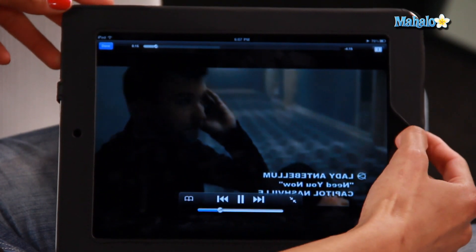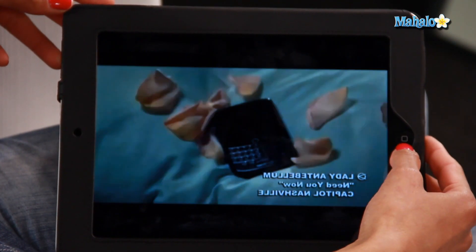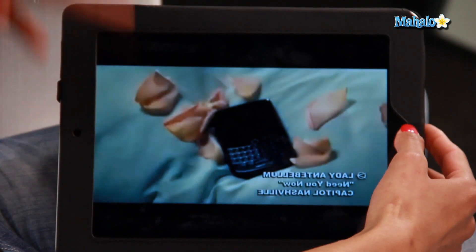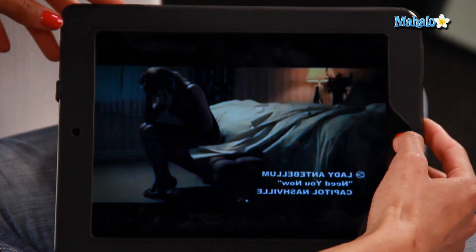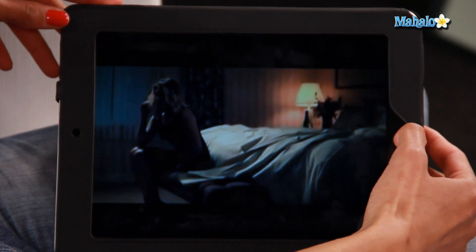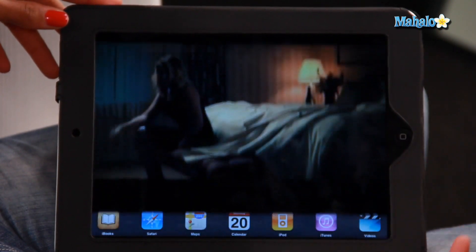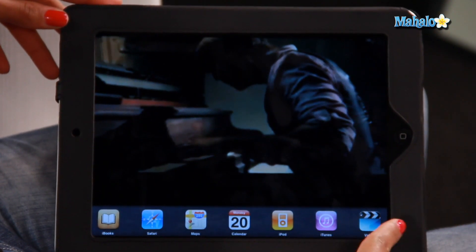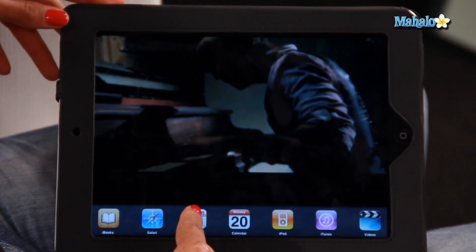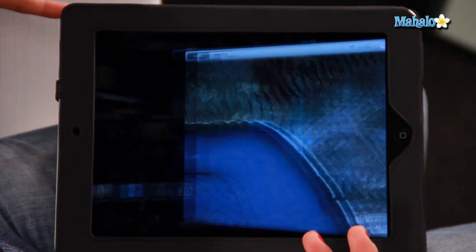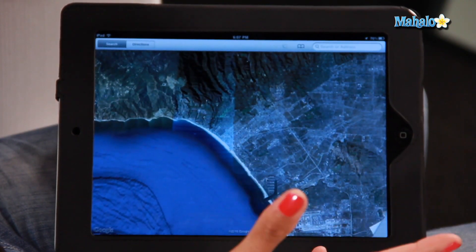Now I'm going to double tap the home button to open up the multitask bar. There it is, along the bottom. So I'm going to go to maps — it switches to the maps.